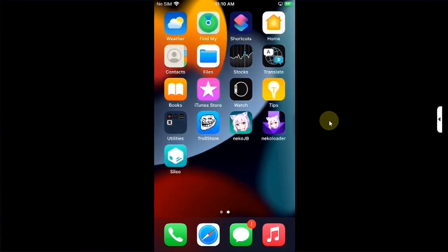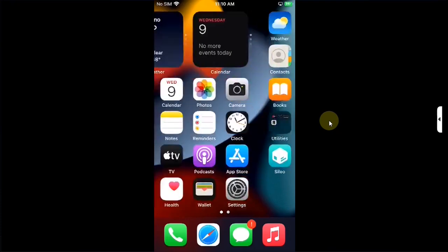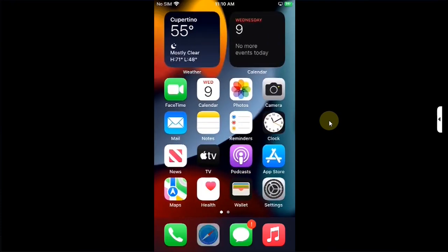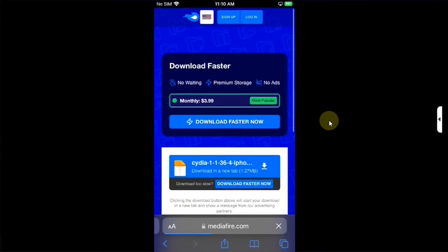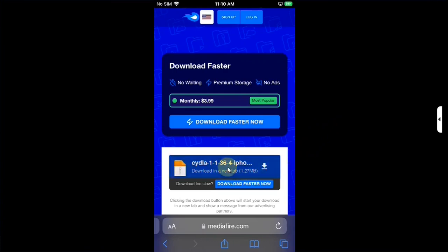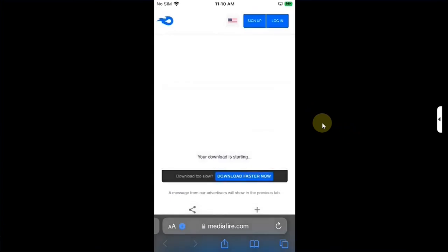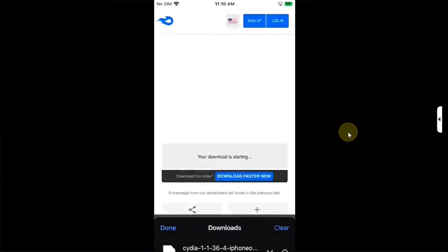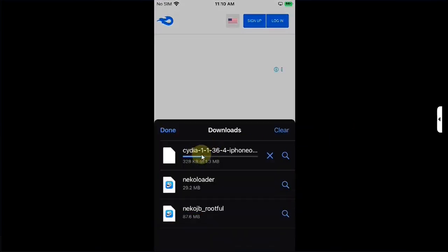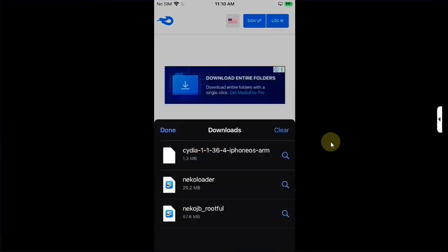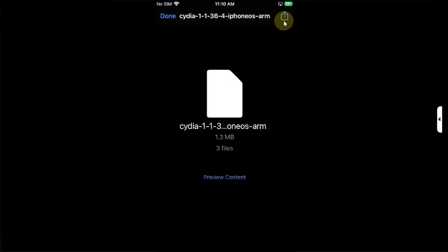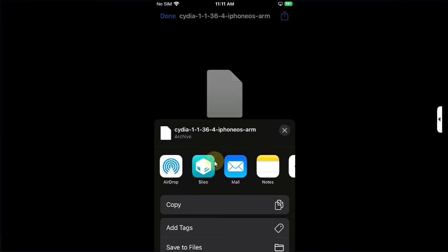Now if you want to install Cydia on Neko JB Root4 it is easy. Open Safari and head to the link in the description or in the pinned comment and you will get this Cydia deb file. It is completely free, you can simply hit it and then get it to your device. Download, go to downloads and wait until it is complete. Simply hit on it, then hit this share button and then share it to Cilio.